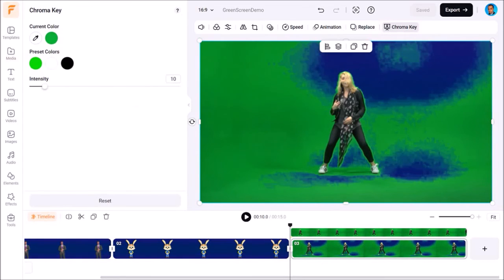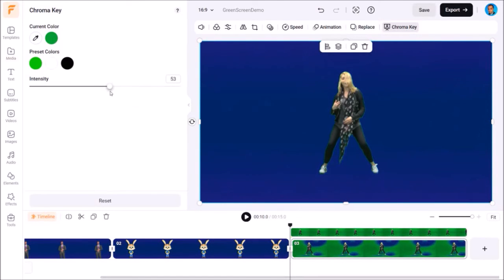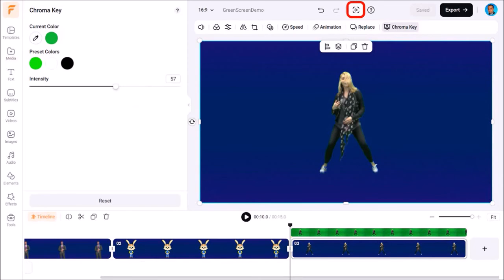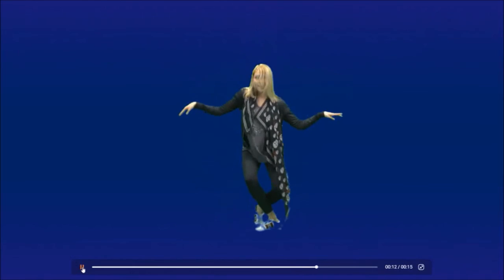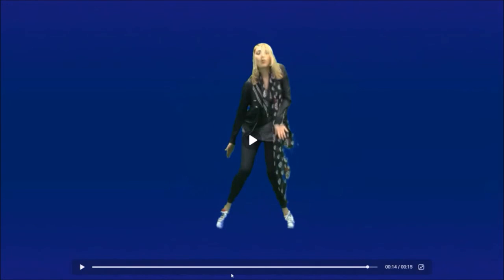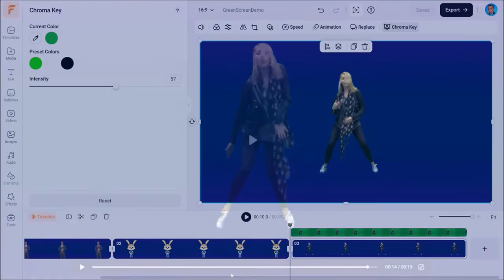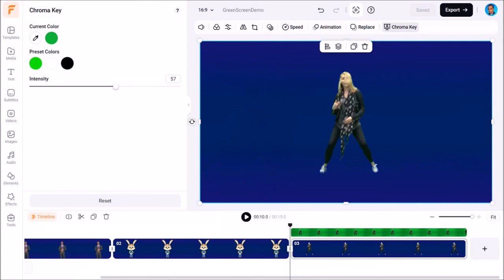I'll click on the color picker and place my cursor onto the green screen video. As you can see it's not removed much of the green screen, so I'll use the intensity slider and adjust it. If I click the full screen button, you'll notice it has not done a very good job — there is still green on the edges and part of the shoe is also gone. This is not due to the green screen feature in FlexClip, but rather the quality of the green screen video itself. It really depends on the green screen video you use.